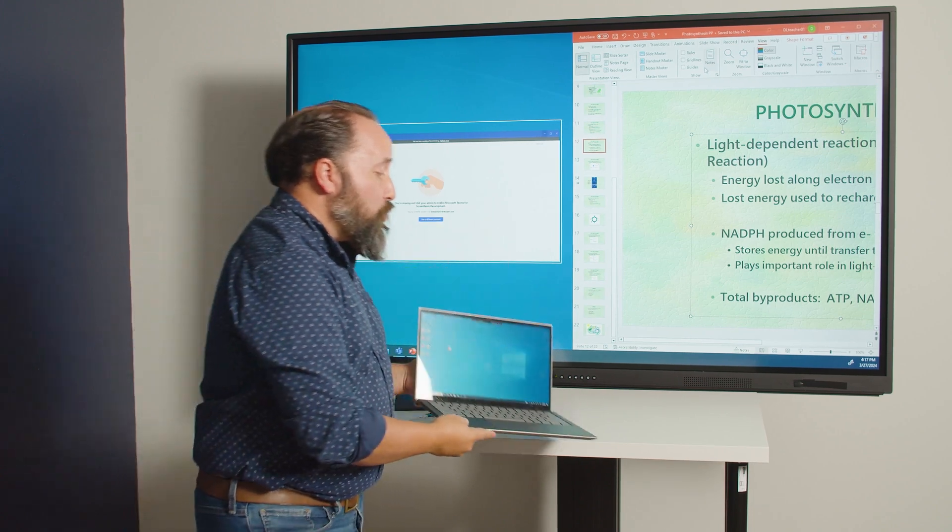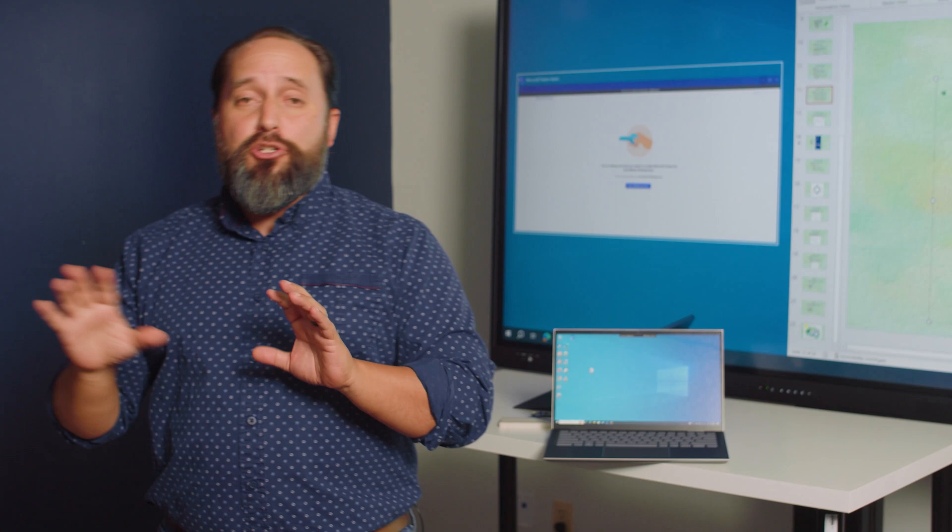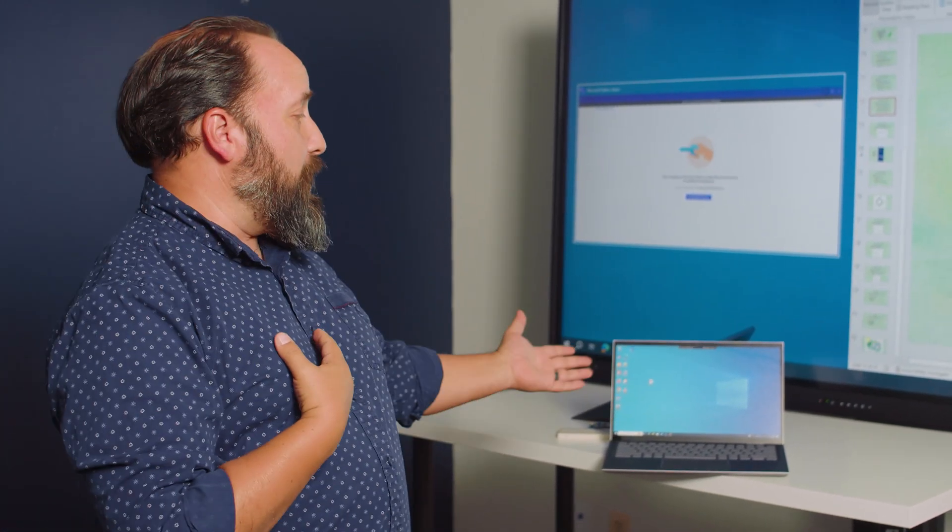So this is great in that teaching environment where I want to have some content showing on the screen in the front of the room but I still want to have control of my laptop.